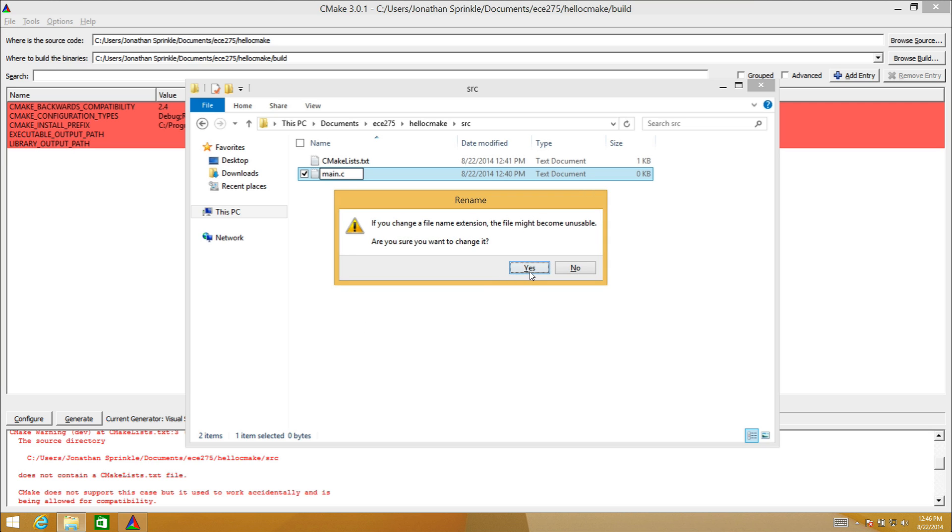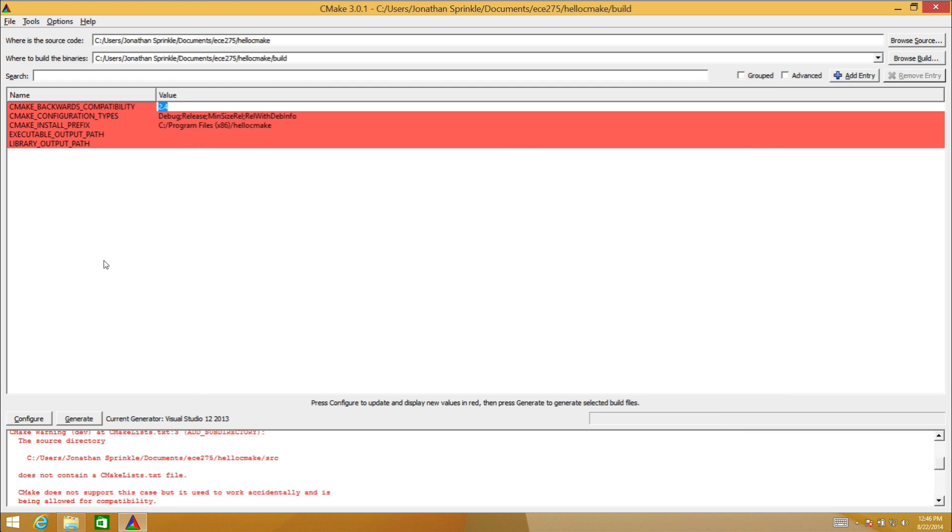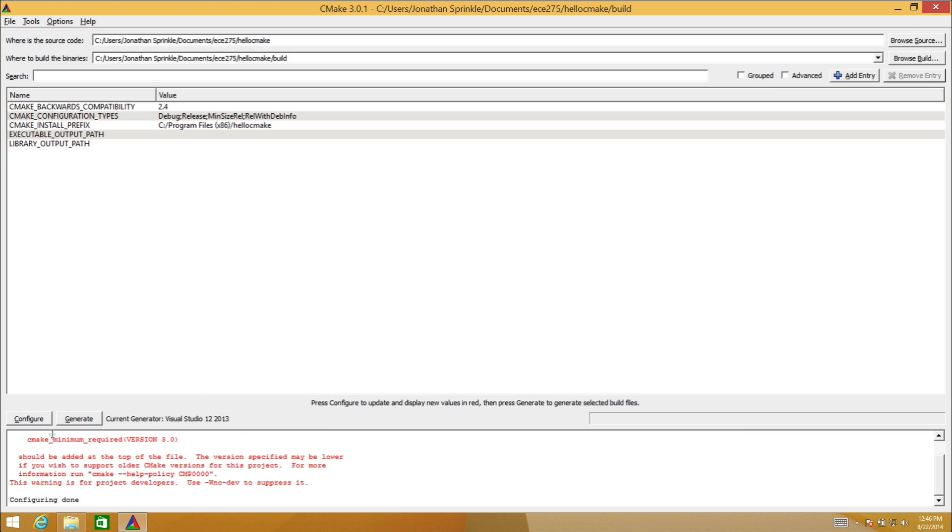We can see here if I rename this file, I want to remove this .txt. And it would have gotten even more problems if I hadn't come in here because main.c also thinks that it's a text file. Let's rename this one. Yes, I'm sure I want to change it because I know what I'm doing. Now I have main.c and CMakeLists.txt.